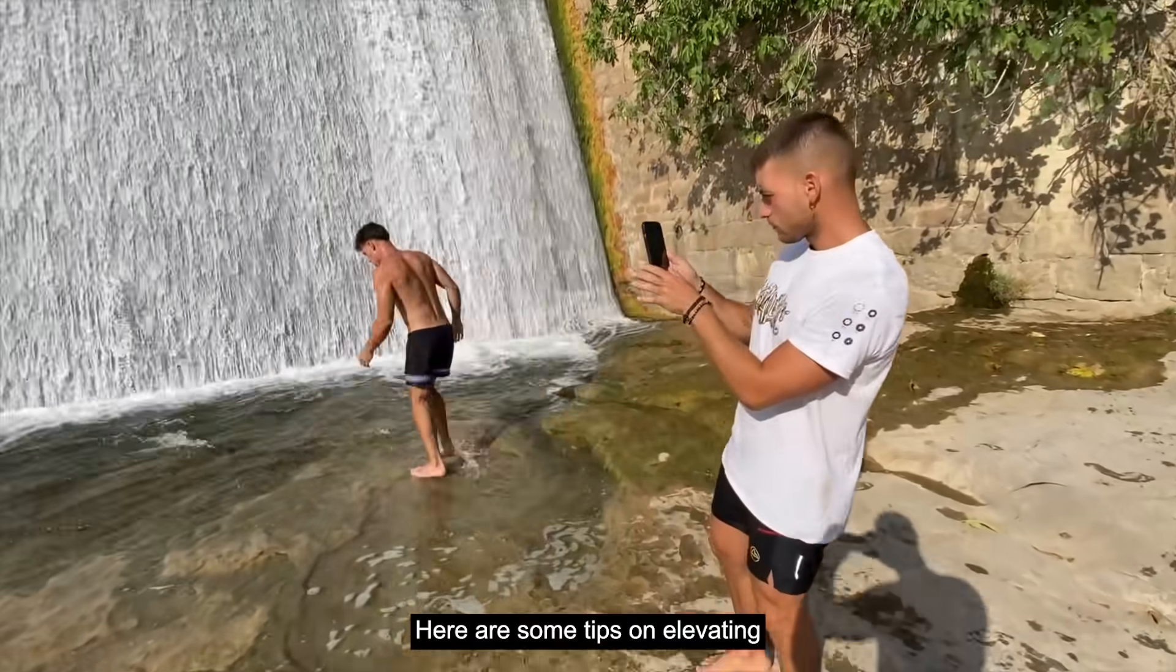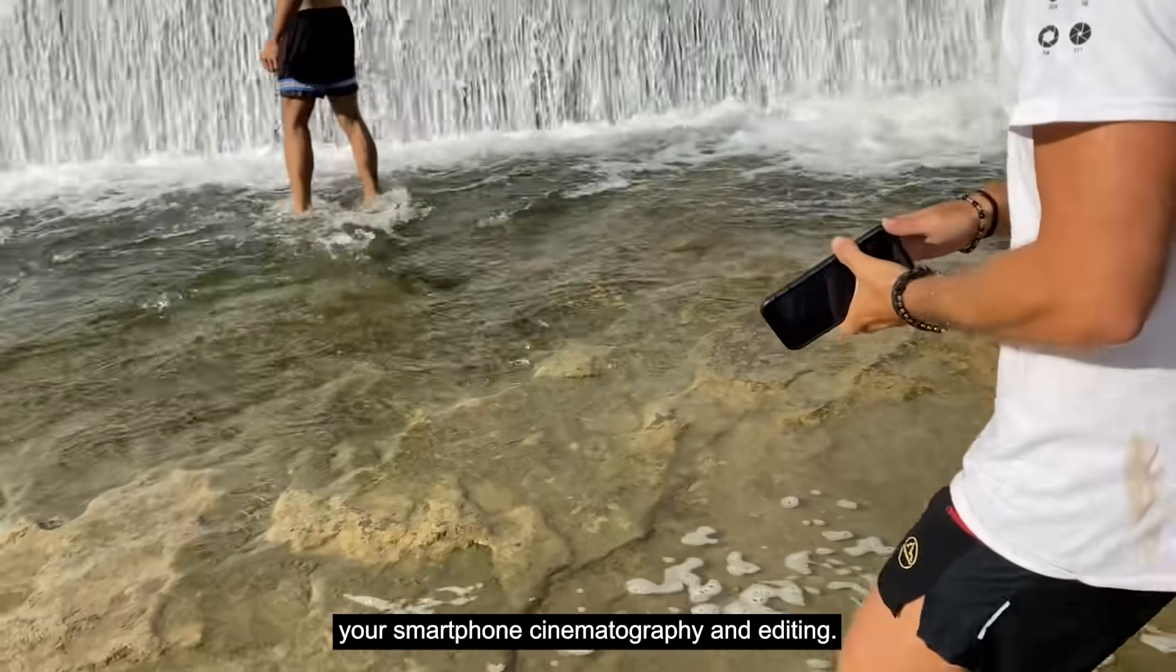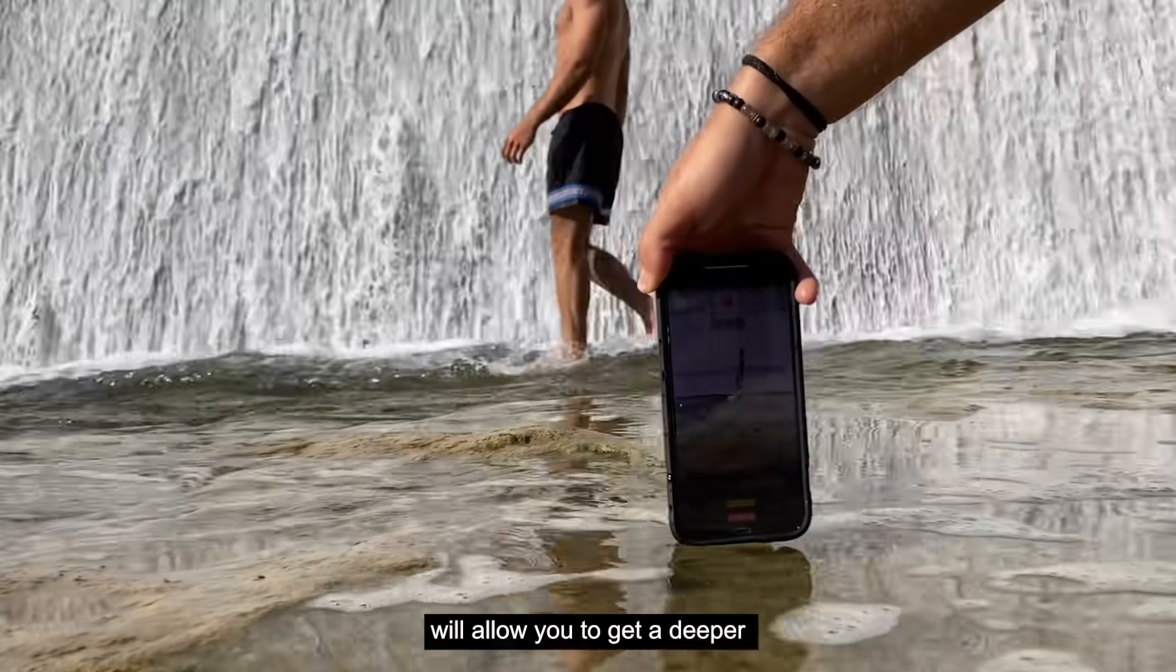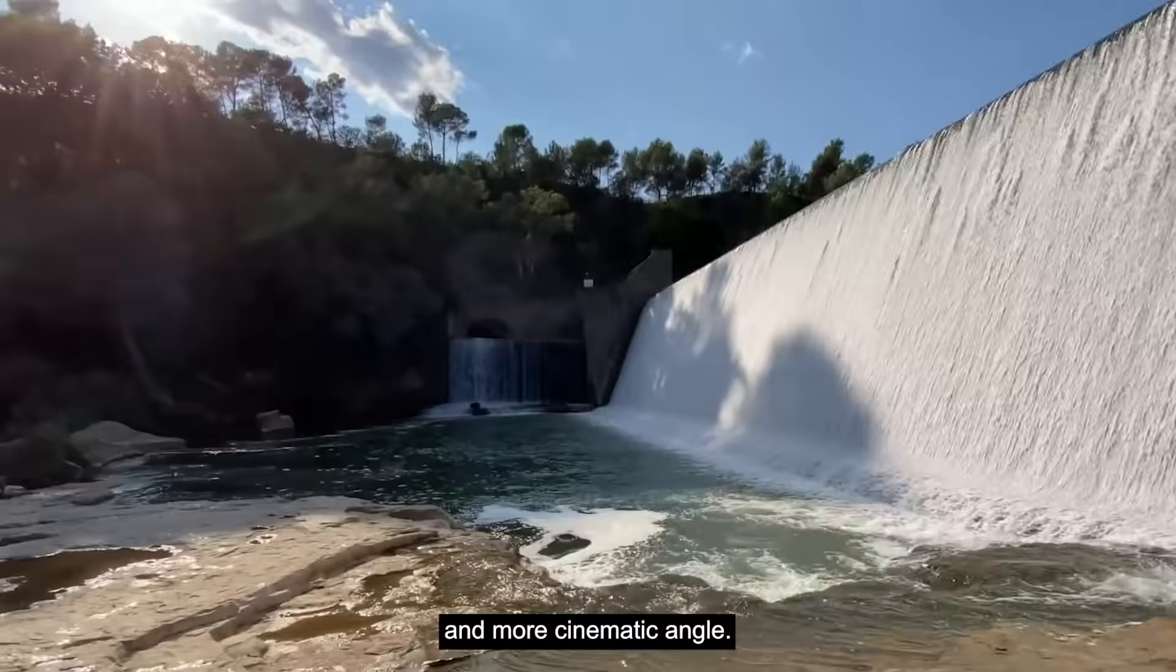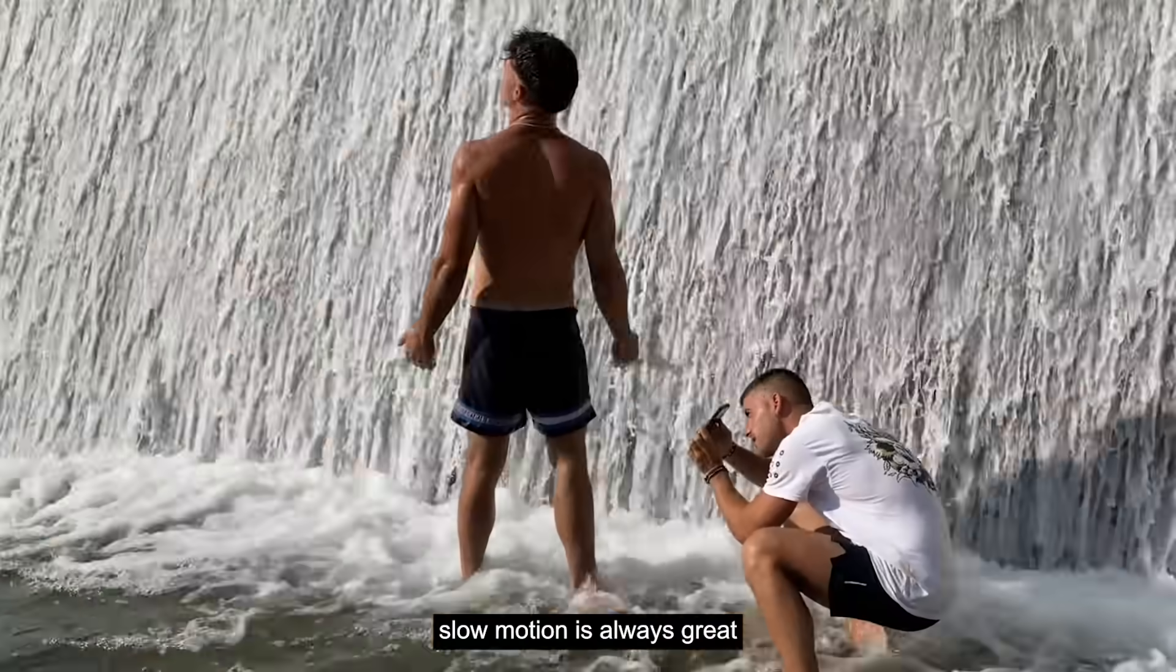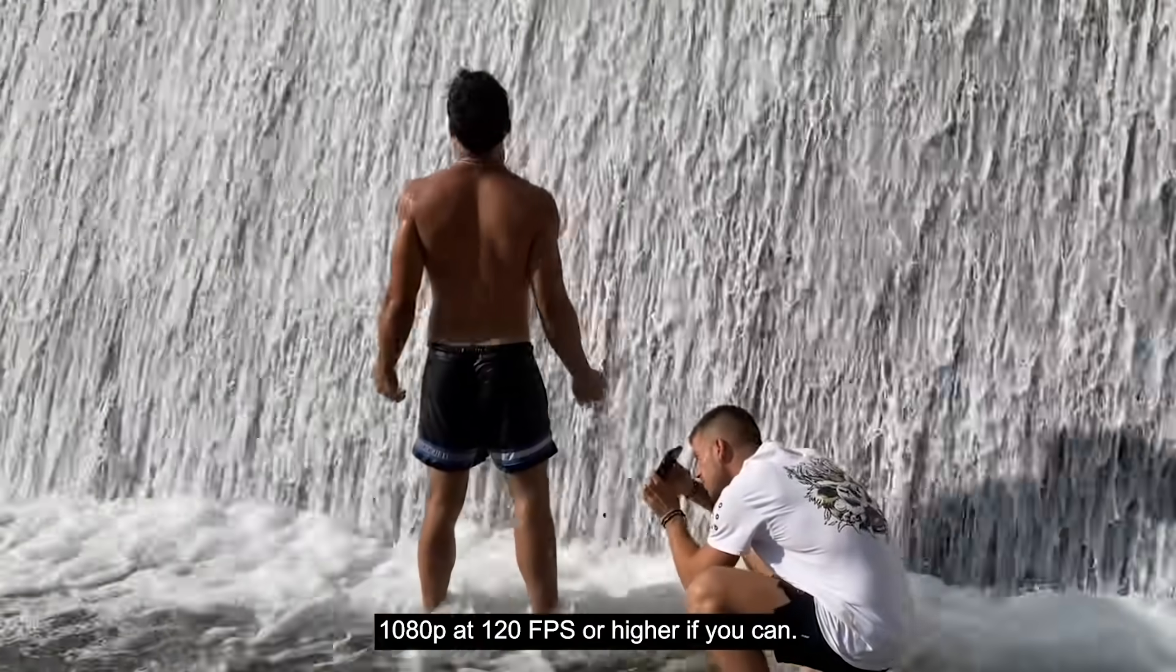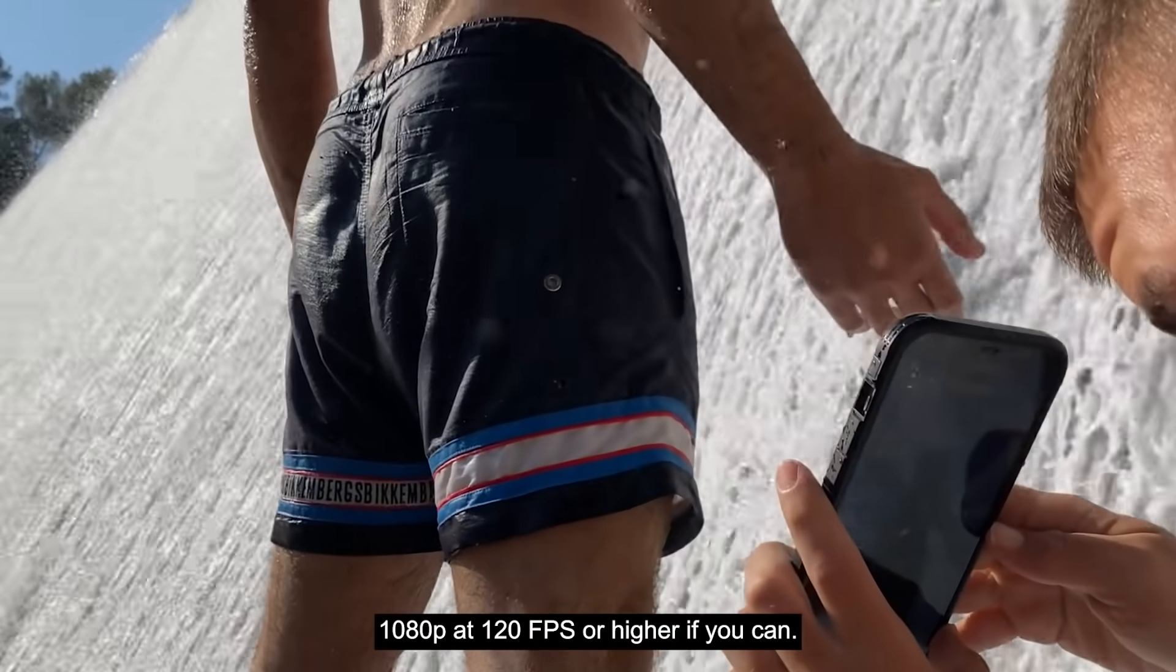Here are some tips on elevating your smartphone cinematography and editing. Holding the phone upside down will allow you to get a deeper and more cinematic angle. And remember, slow motion is always great. 1080p at 120 FPS or higher if you can.